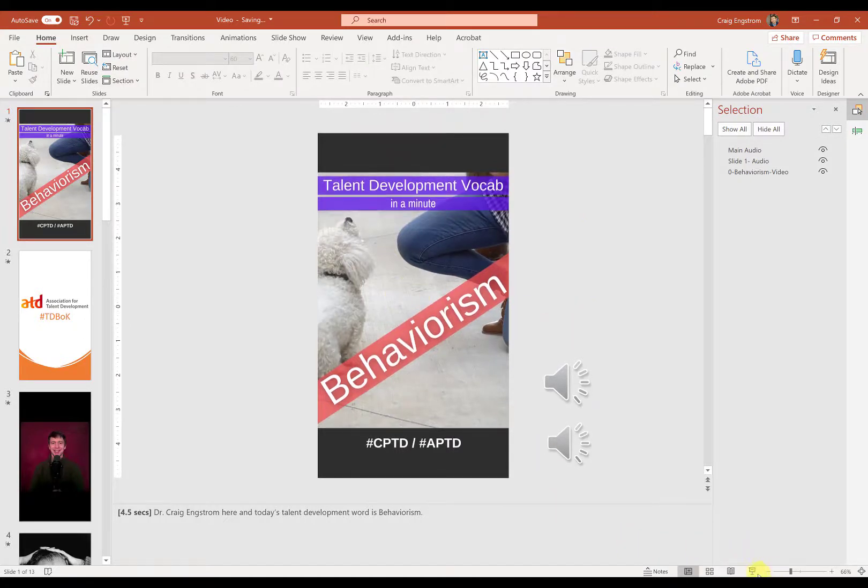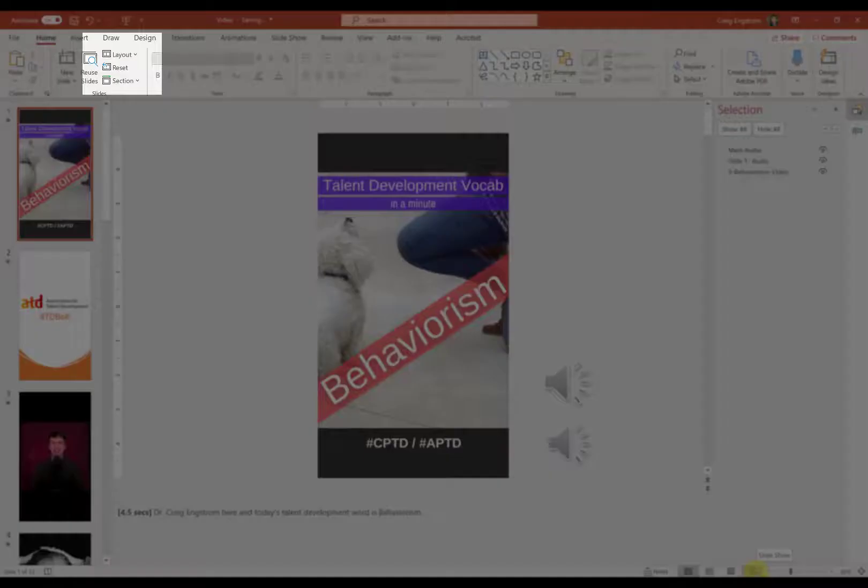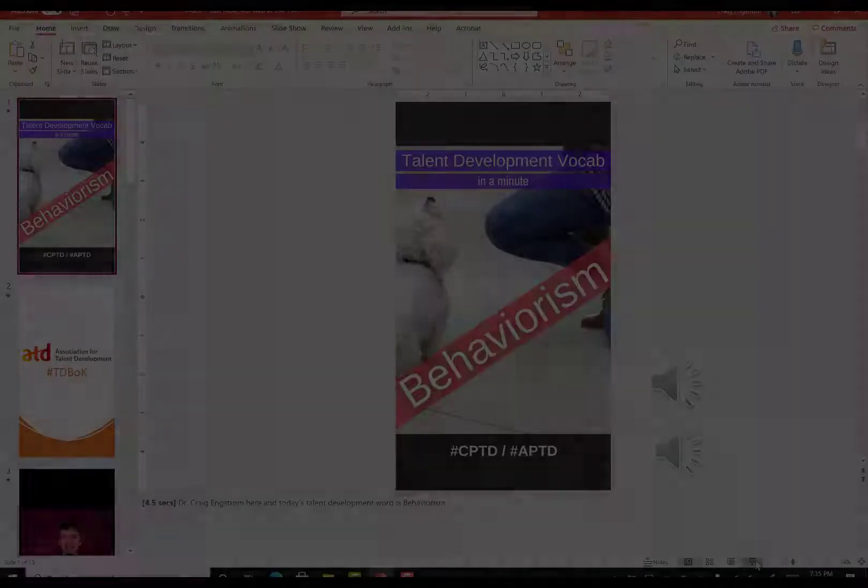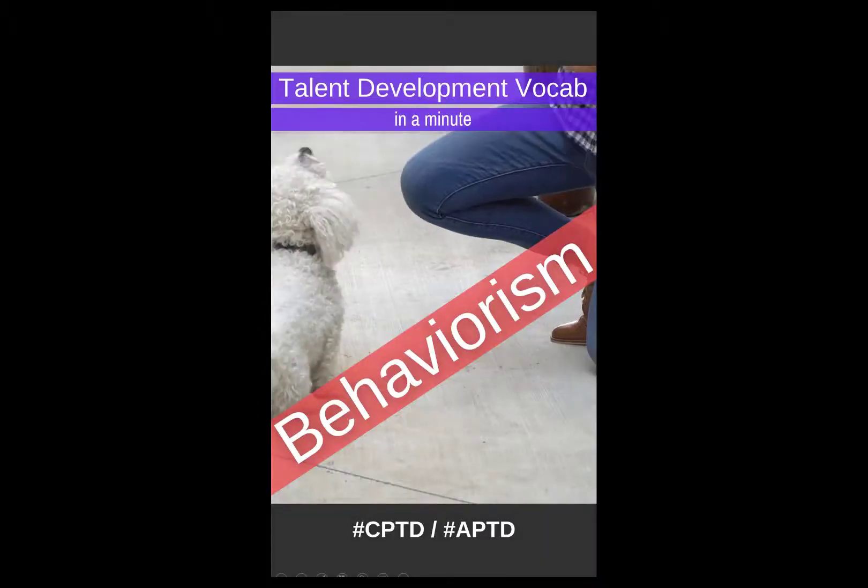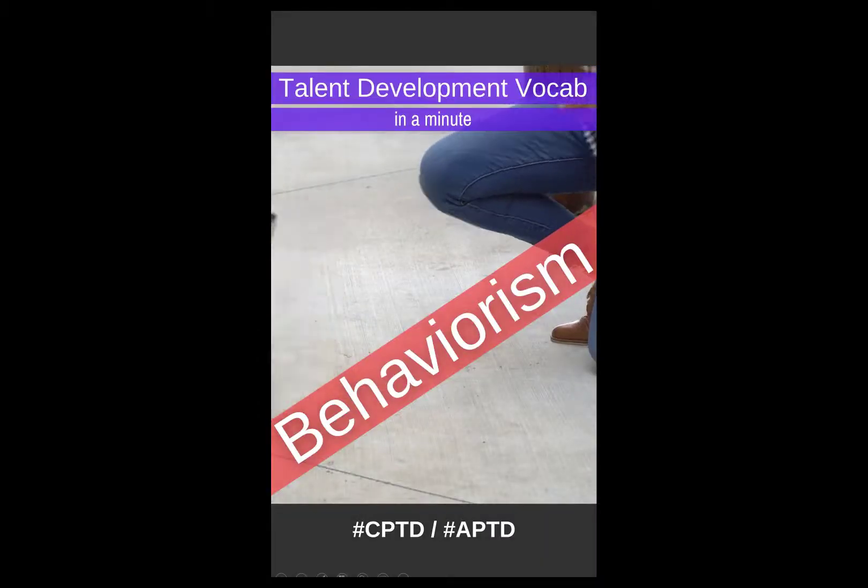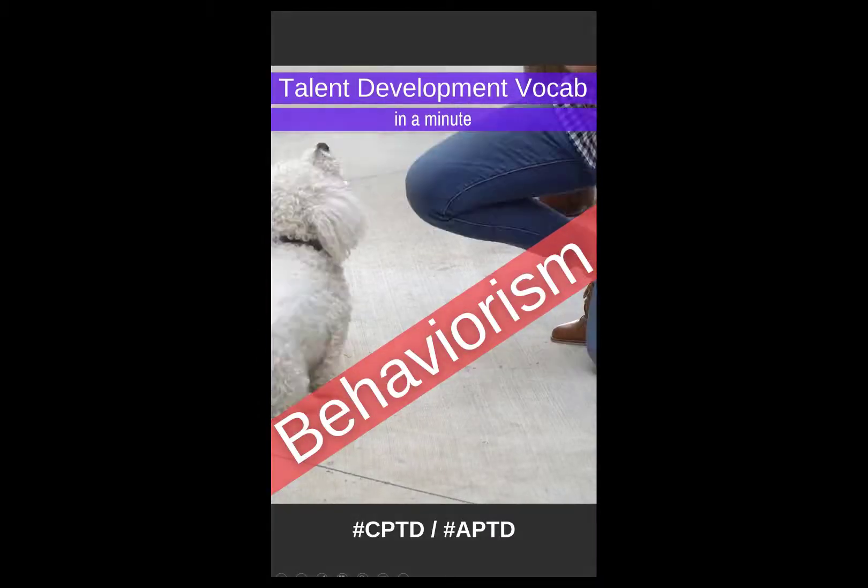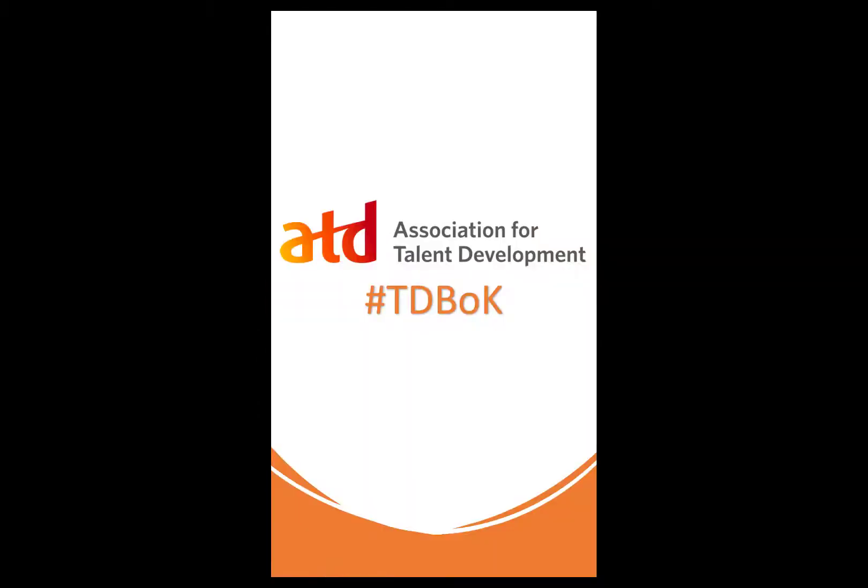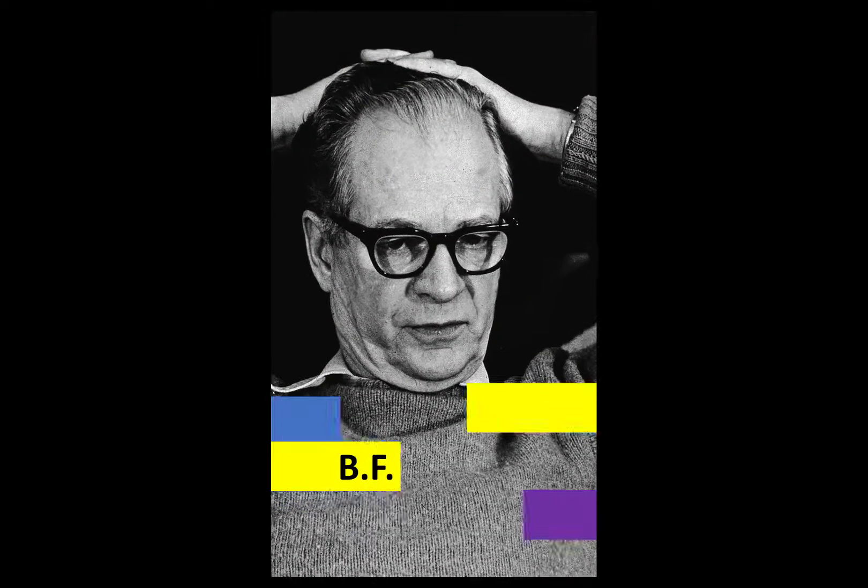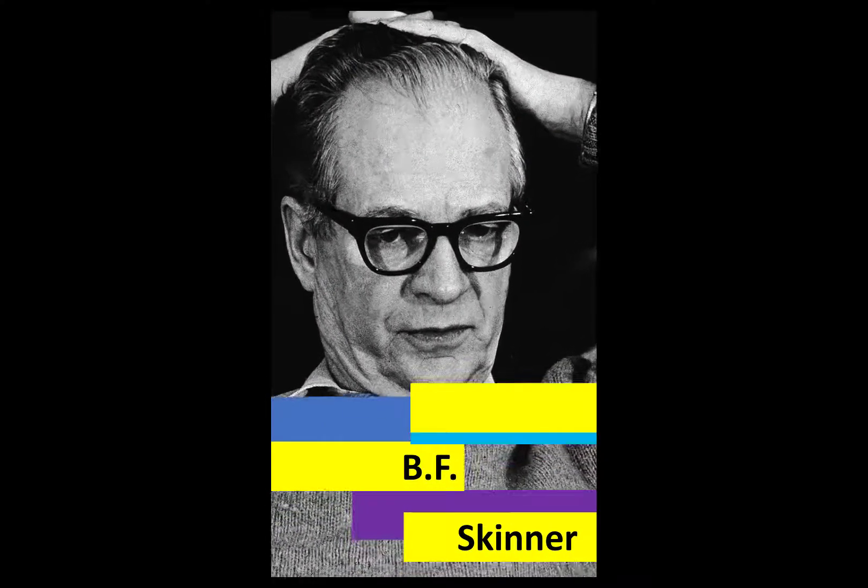Once you have all of that, we can hit play slideshow. Dr. Craig Engstrom here and today's talent development word is behaviorism. According to the Association for Talent Development's book of knowledge, Behaviorism, it's a learning theory focused on observable and measurable behavior. It is usually associated with psychologists.